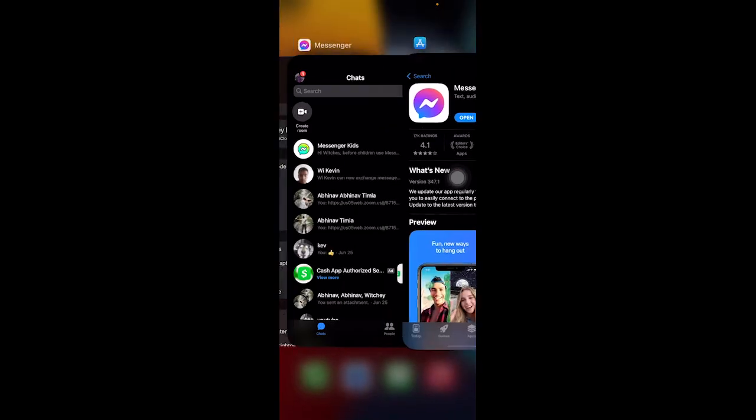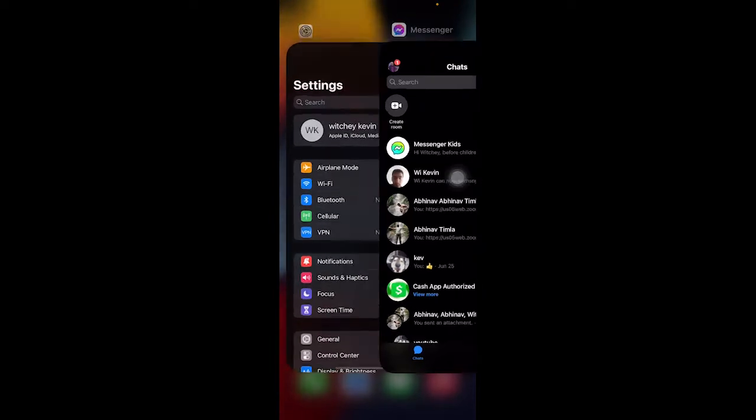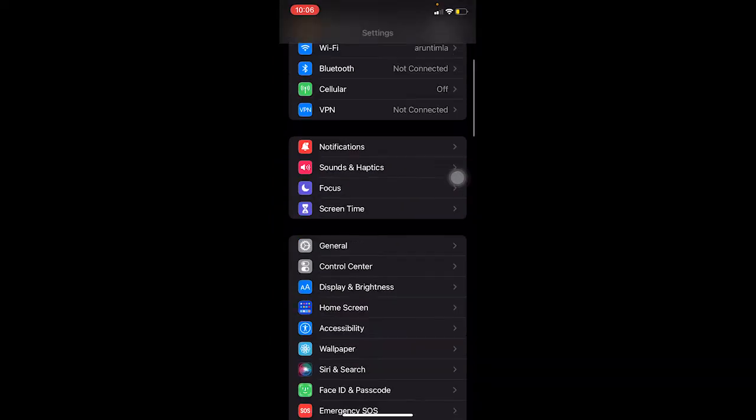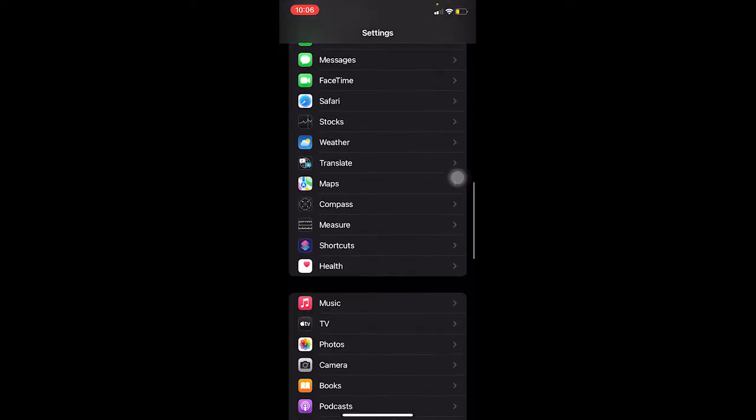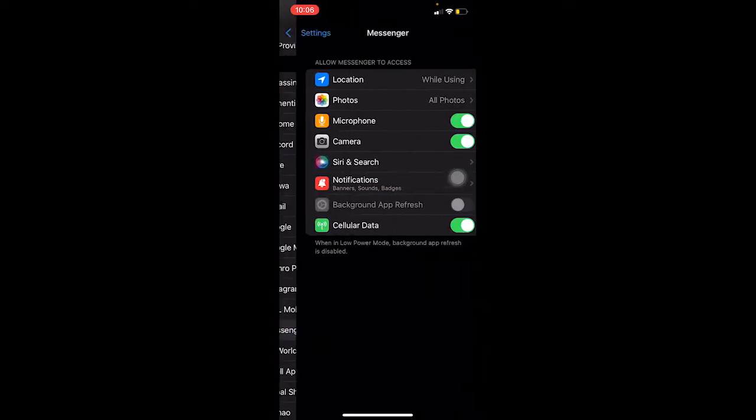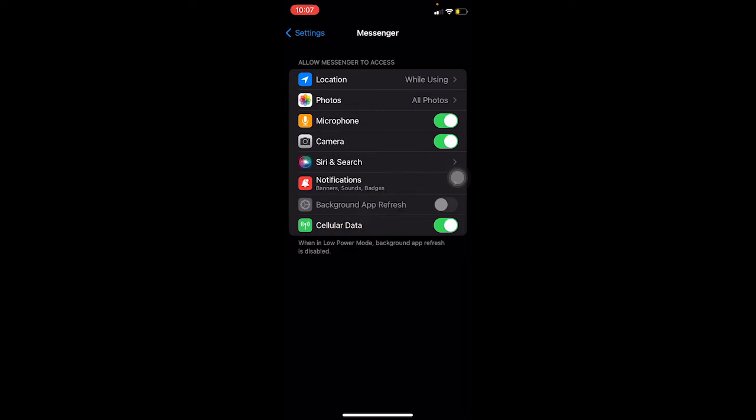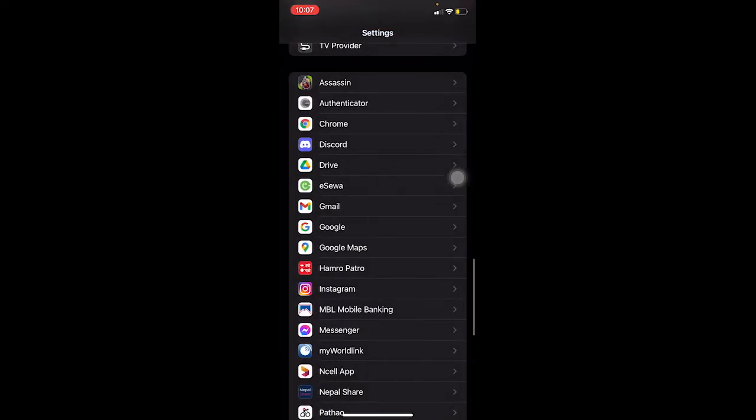Even after updating your Messenger, if the problem is still not fixed, go to your phone settings. Scroll all the way down until you see Messenger, click on it, and make sure all the permissions are turned on.